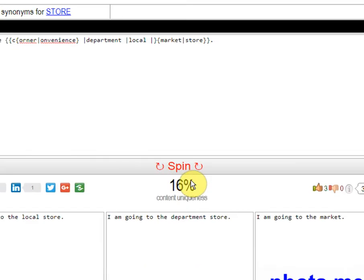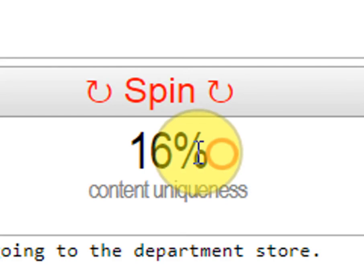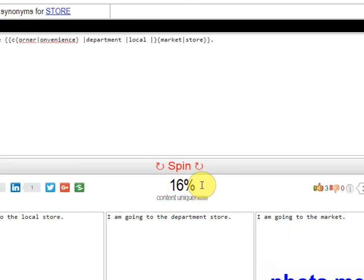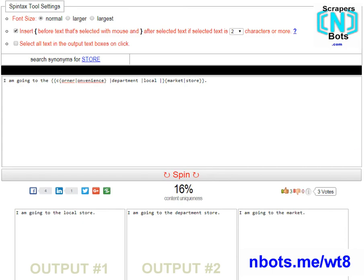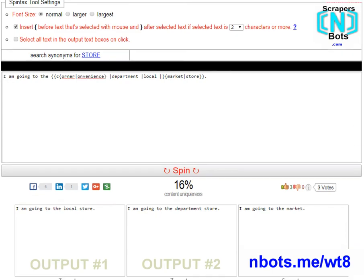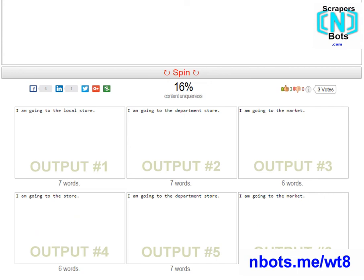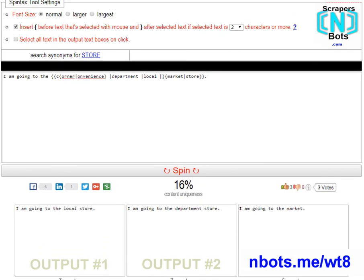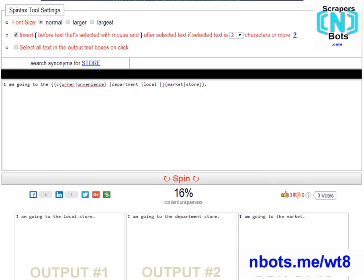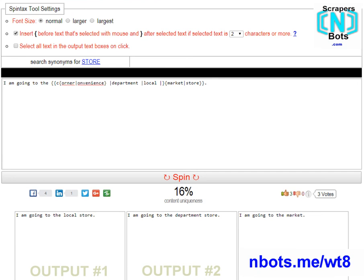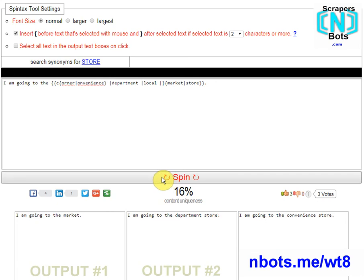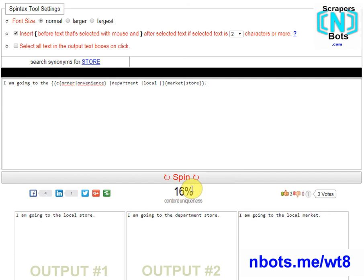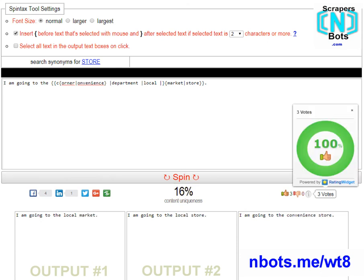Just below the spin button, you'll notice this percentage number of content uniqueness. This number is arrived at by comparing the output of all six text boxes and comparing the difference between all six of them. As you can see, the percentage is very low because I have not worked on the spin text very much, and the sentence is very brief and basic. For the sake of content uniqueness and preventing your content from being tagged as duplicate content by the search engines, you want to strive for a number that's consistently 200% or greater.